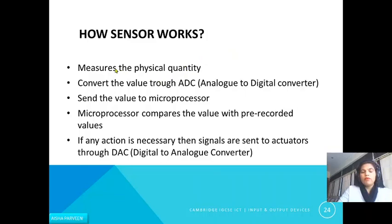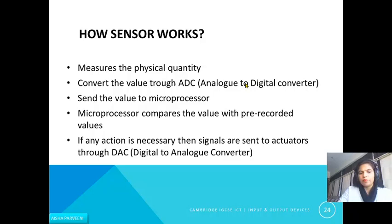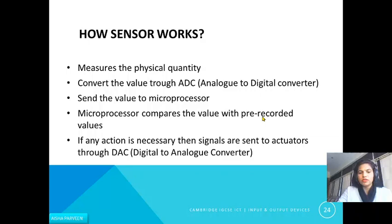Here is how a sensor basically works: first, it measures a physical quantity such as temperature or pressure. Then it converts the value through an analog-to-digital converter (ADC), because the computer cannot understand physical quantities directly. The digital value is then sent to the microprocessor, which compares it with pre-recorded normal values. If the value mismatches — is less than or greater than the normal — the microprocessor triggers a control operation, and signals are sent to actuators through a digital-to-analog converter.